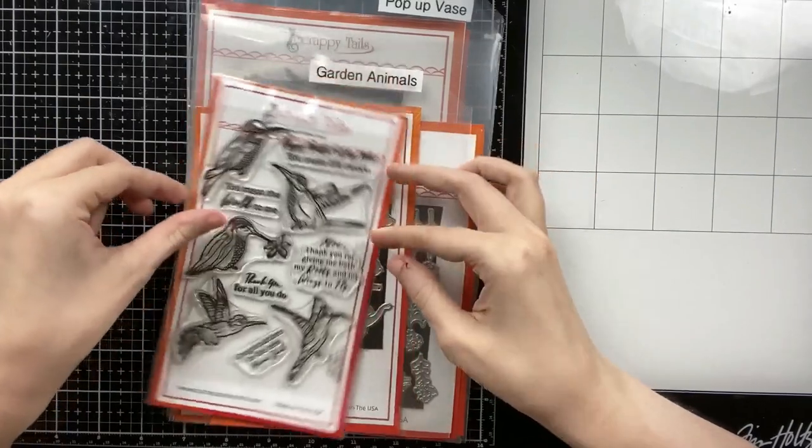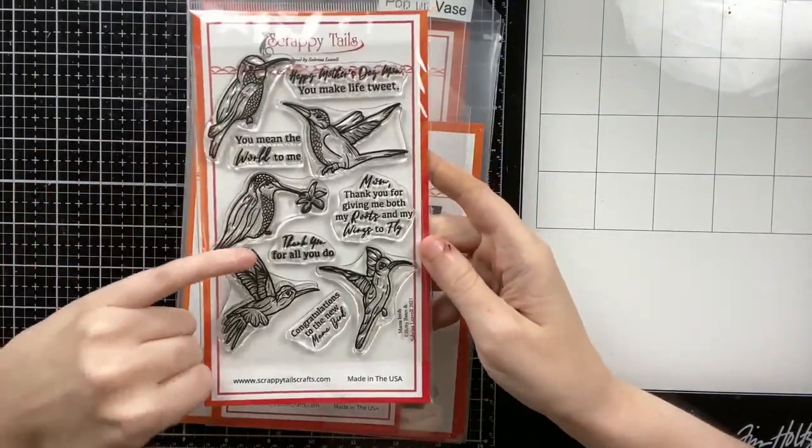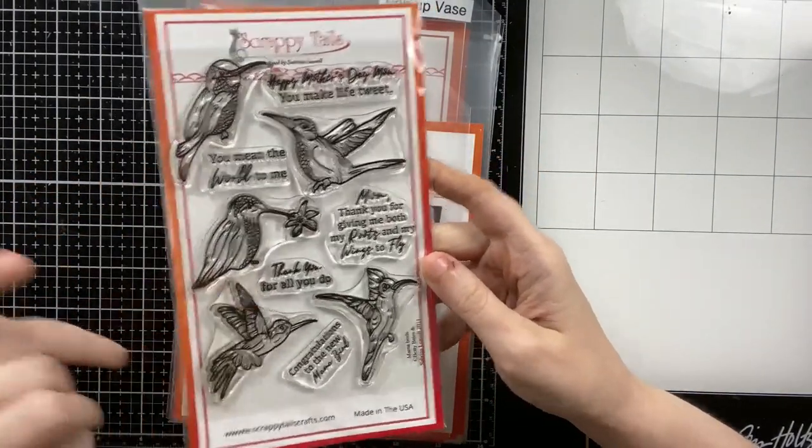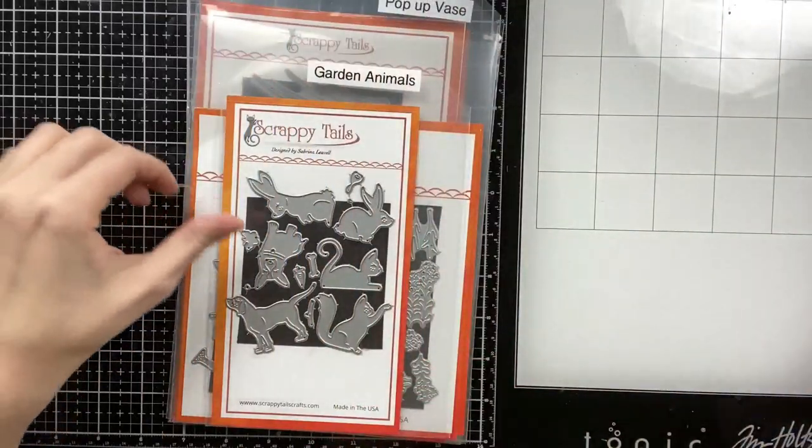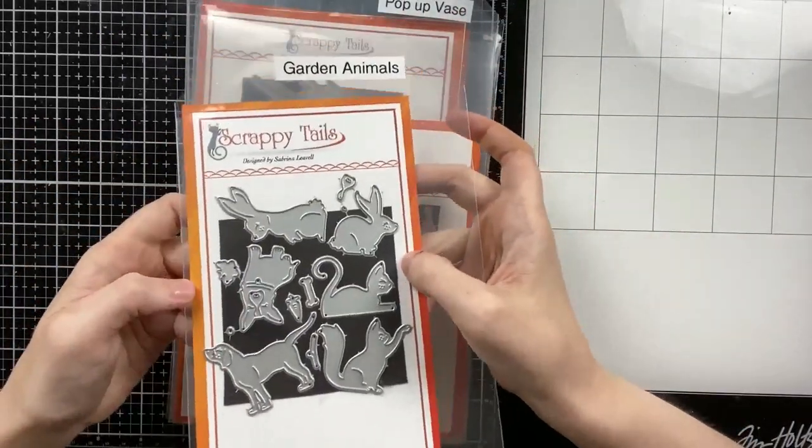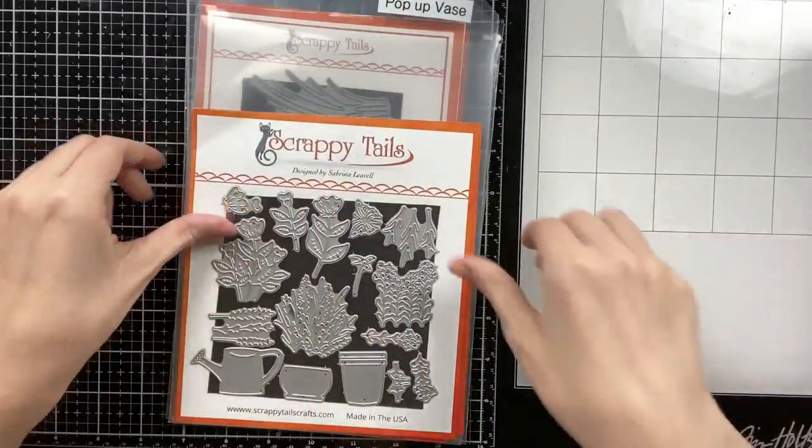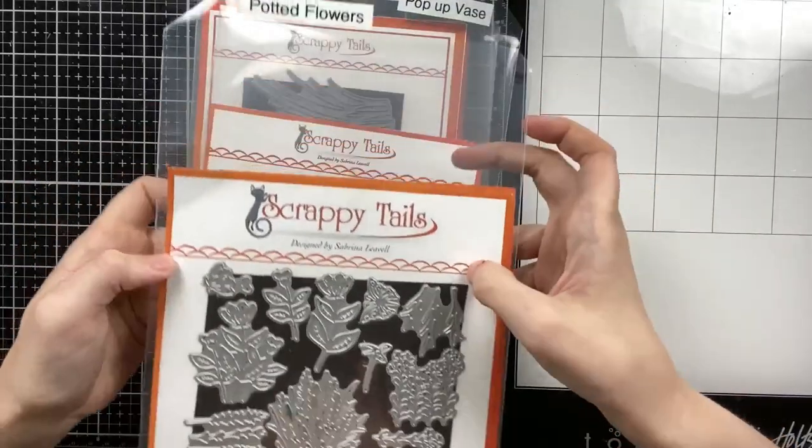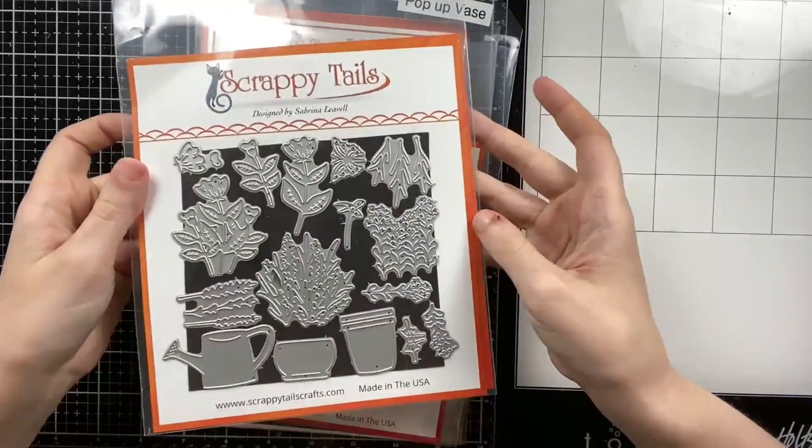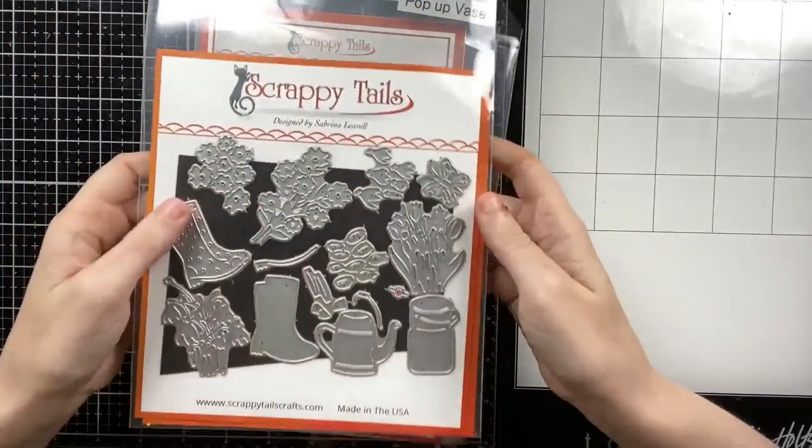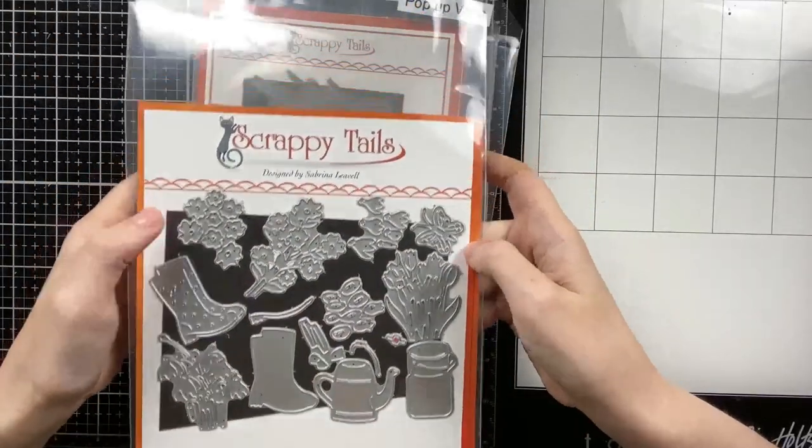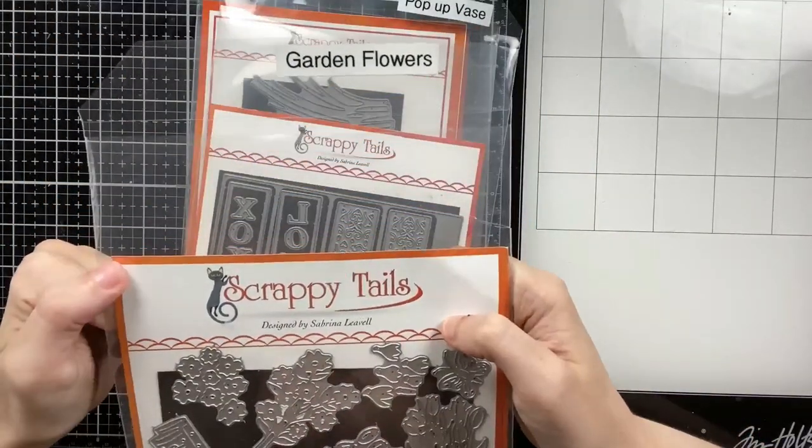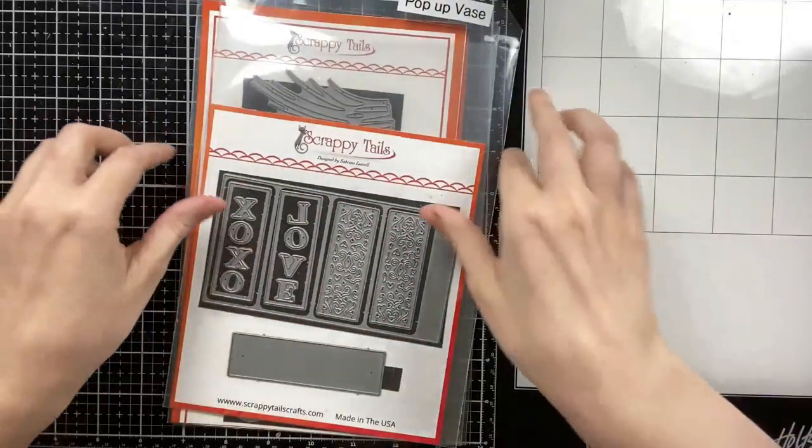Hello everyone, Sabrina here from Scrappy Tails Crafts. Welcome back to my channel. Today I'm going to be creating six mini pop-up vases using some new and old Scrappy Tails products. I'll be using the garden animals, the potted flowers, and the garden flowers. I'll also use the pop-up vase.